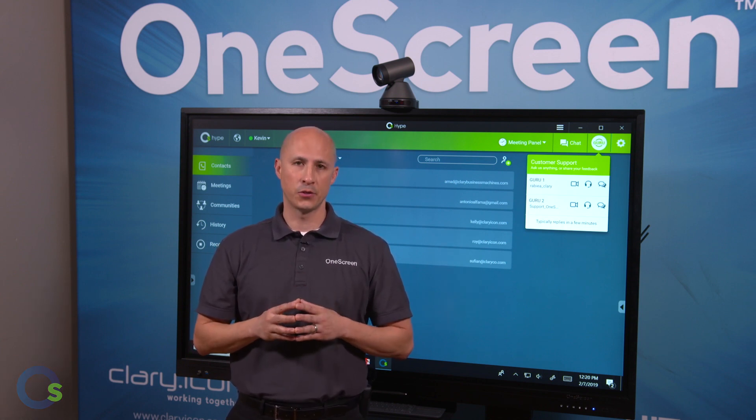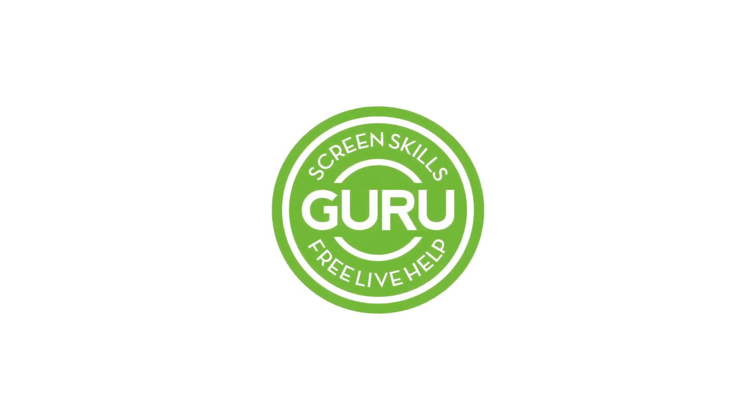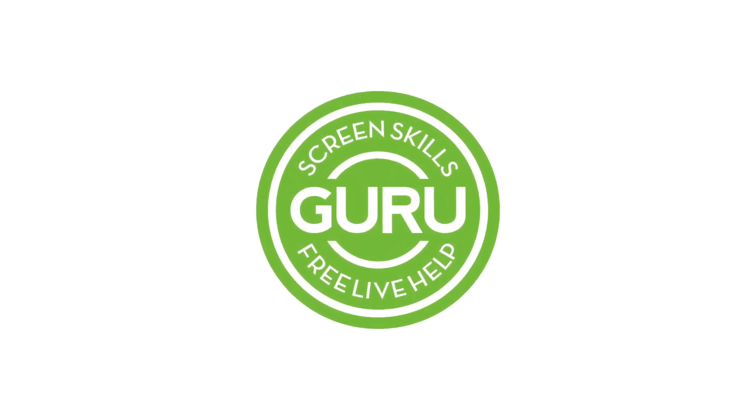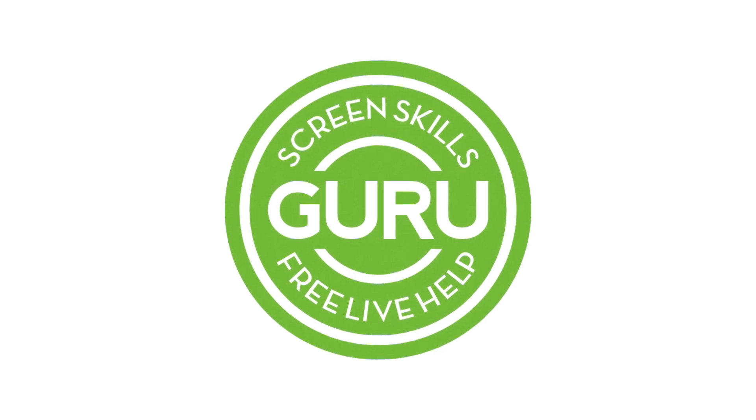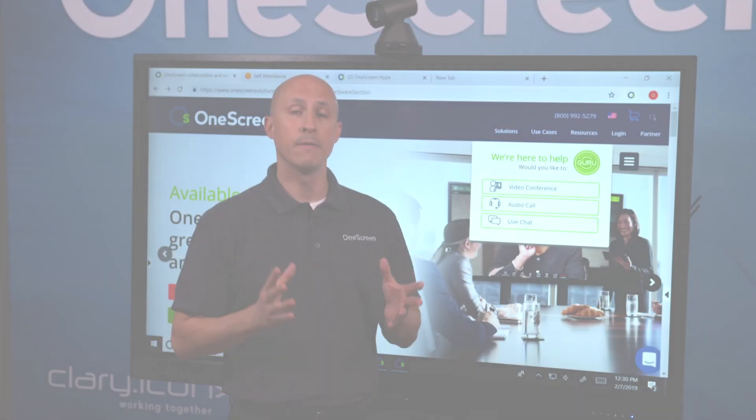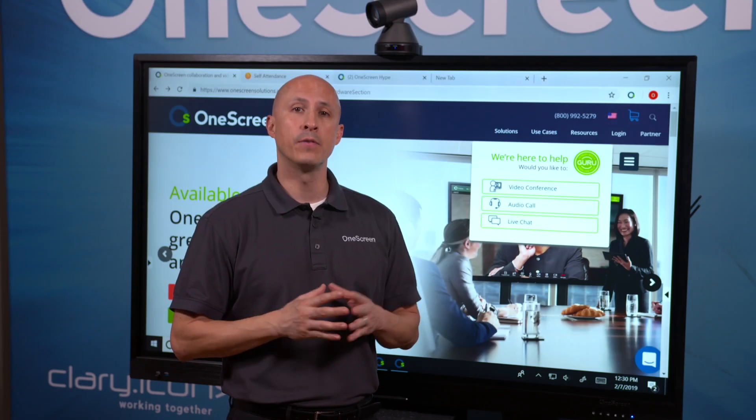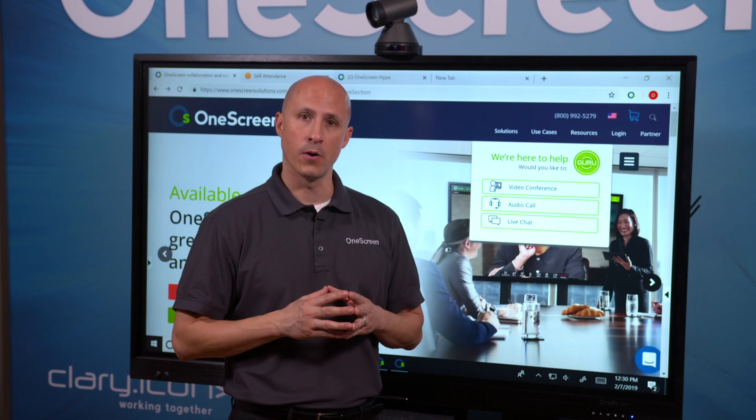Thanks again for joining us. And as always, all of our OneScreen solutions include free, unlimited, on-demand Screen Skills Guru support and training via audio, video, chat, email, or phone.